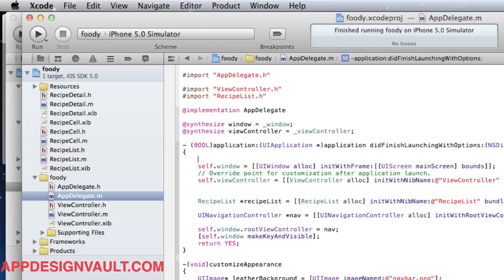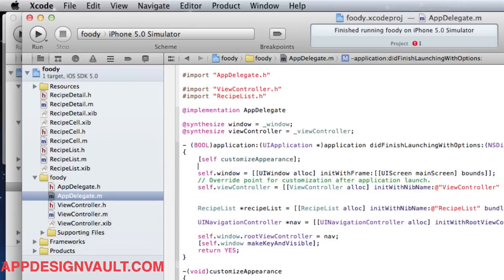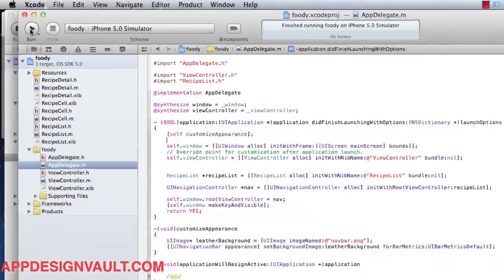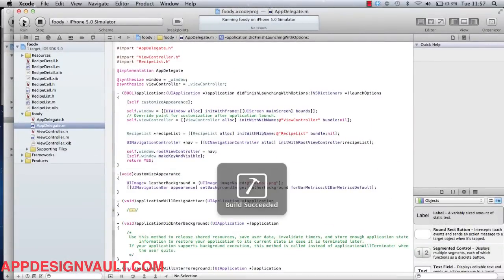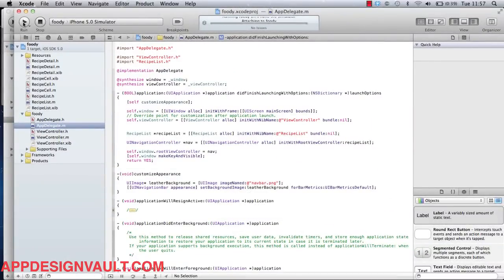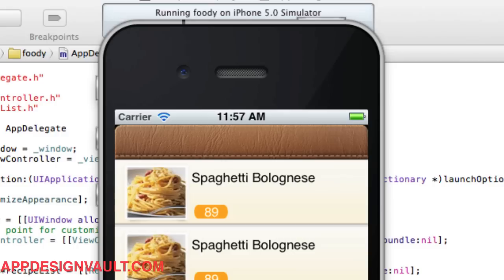Let's add this in the header file, then we'll call that just before we start creating our views. We say self customizeAppearance. What this is going to do is customize the appearance for all navigation bars in the application. Basically, this is kind of theming our app. Now if you run that, there we are. We have a nice leather navigation bar.